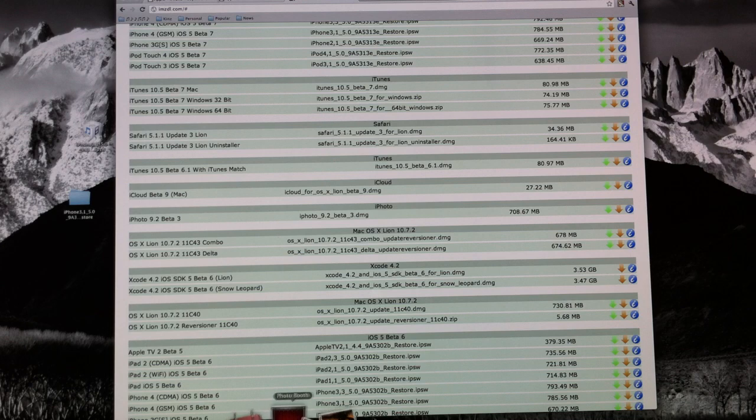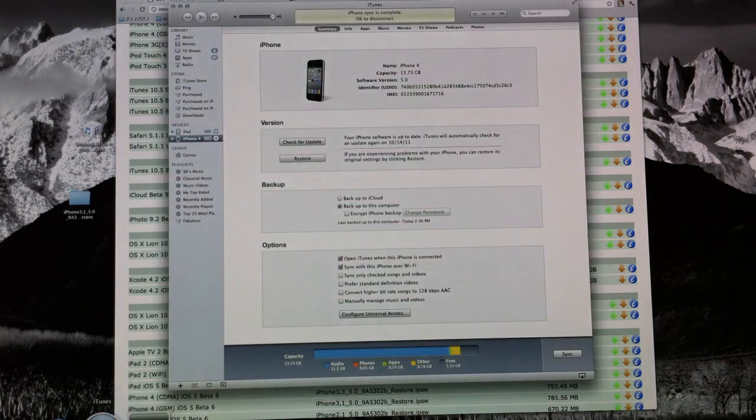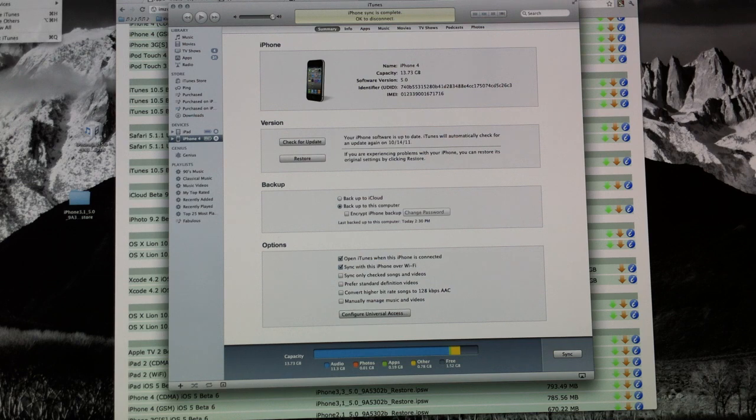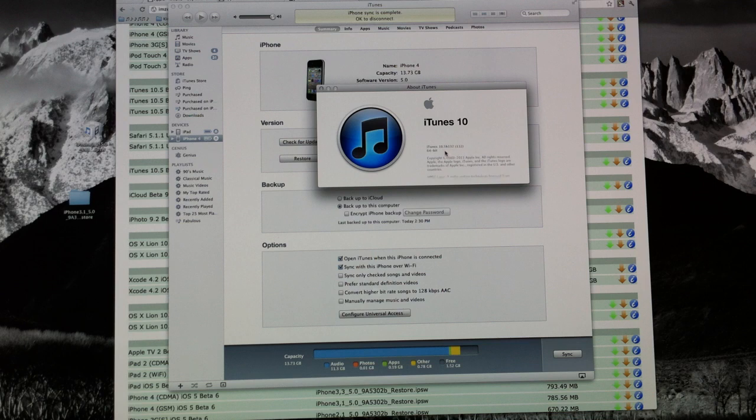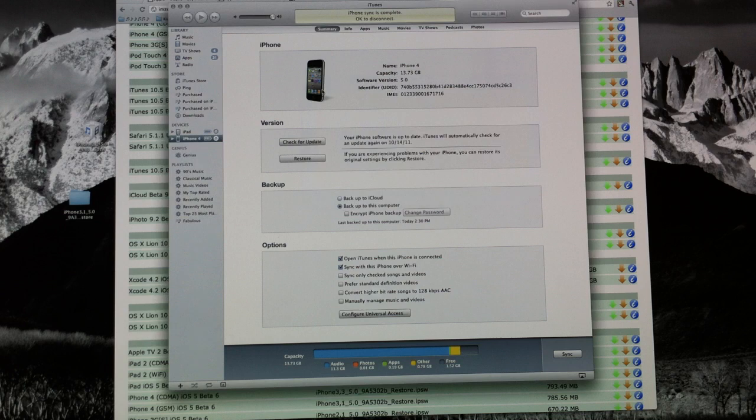Once it is installed, you can go ahead and open up iTunes here and go up to the top left corner, click on iTunes and click on About iTunes and it will read off the version iTunes 10.5 beta with a whole bunch of numbers. That means you're on the correct iTunes and that means you can upgrade to iOS 5.